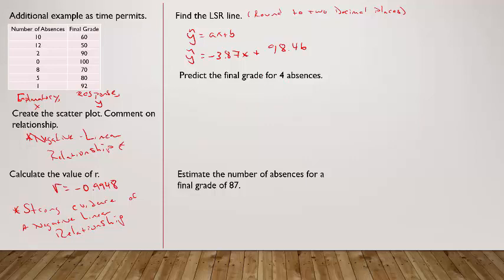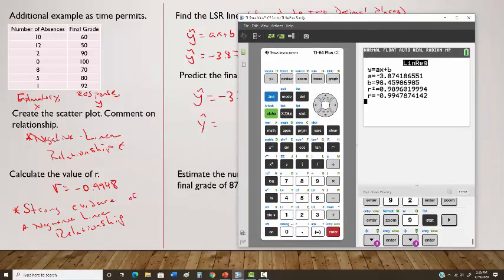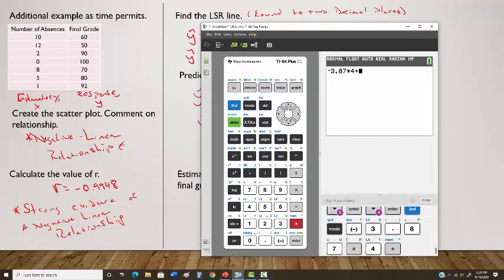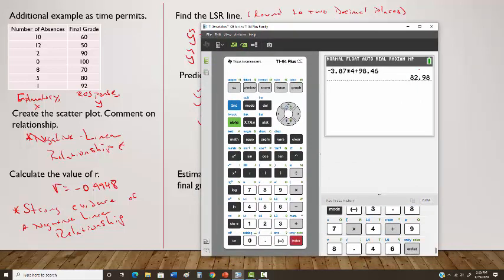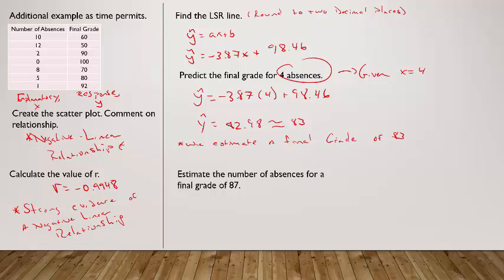To predict a final grade for 4 absences, plug x = 4 into the equation: ŷ = −3.87(4) + 98.46. Using the calculator: −3.87 × 4 + 98.46 = 82.98, which is roughly 83. We estimate a final grade of 83 for a student with four absences.